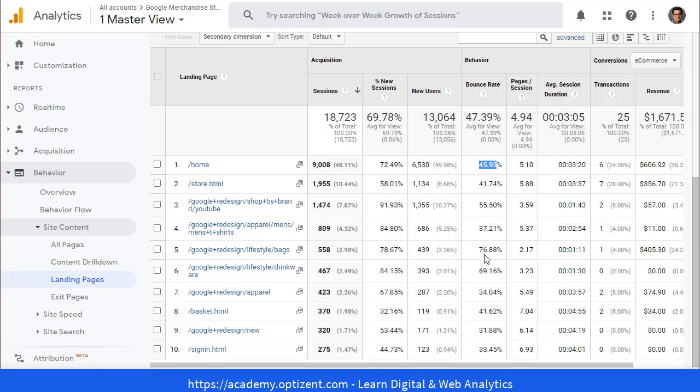In that case, you will focus on this page because all you need is a tiny bit of improvement compared to this page, and you will have the same number of sessions that will be further engaged. Anytime you see a bounce rate that's above 30 percent, that can be further improved.